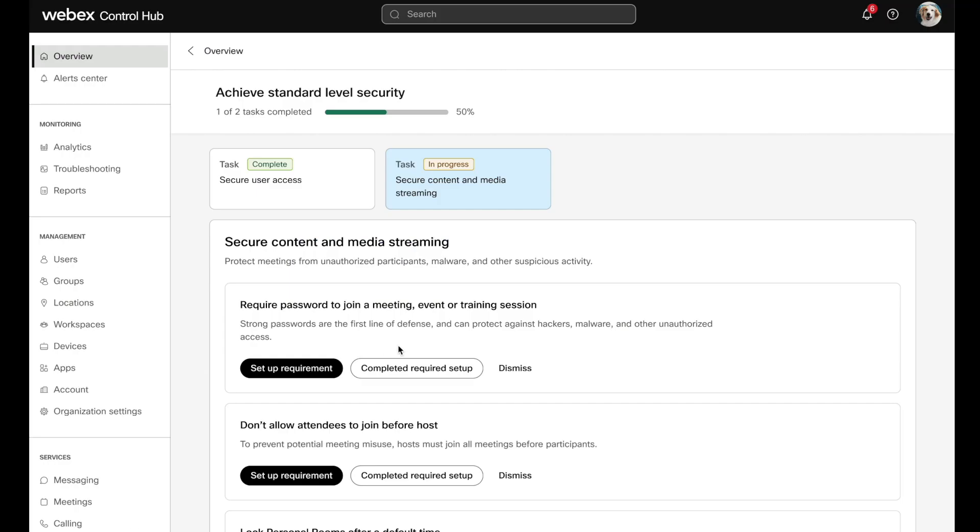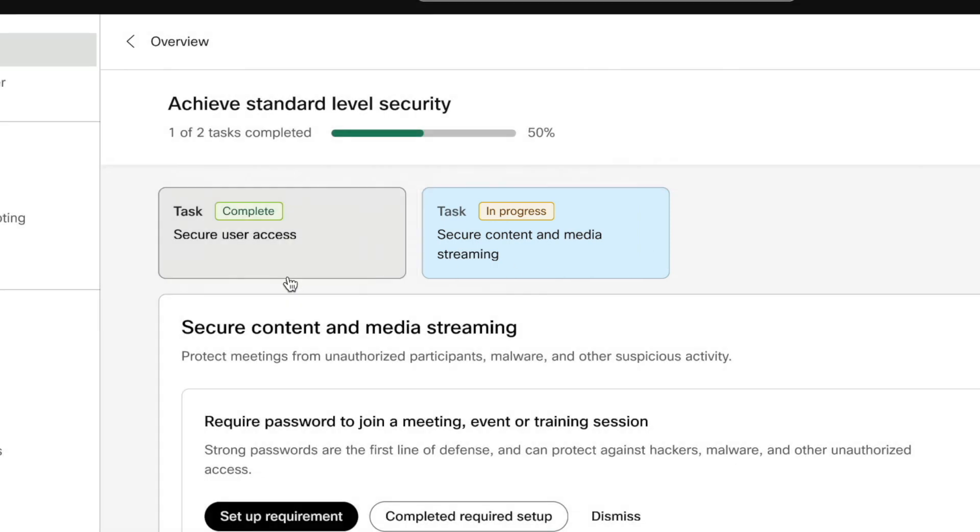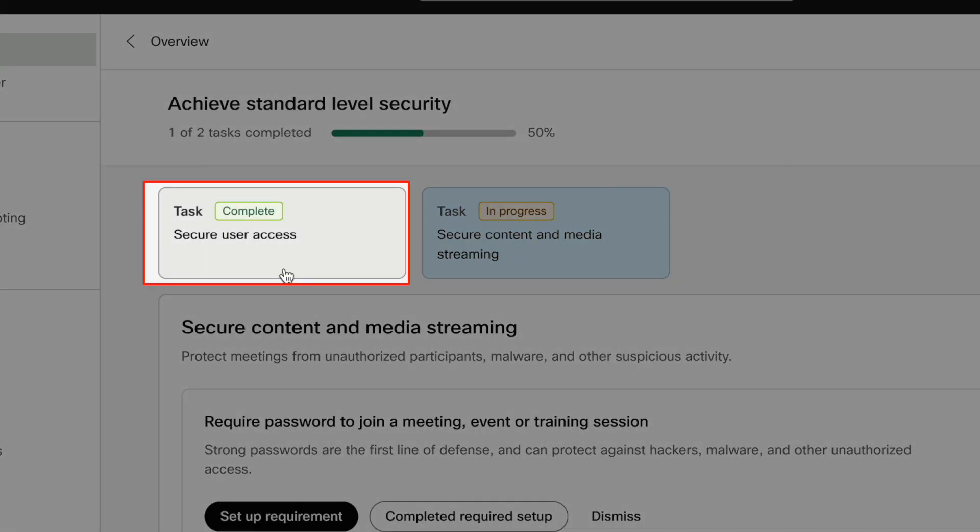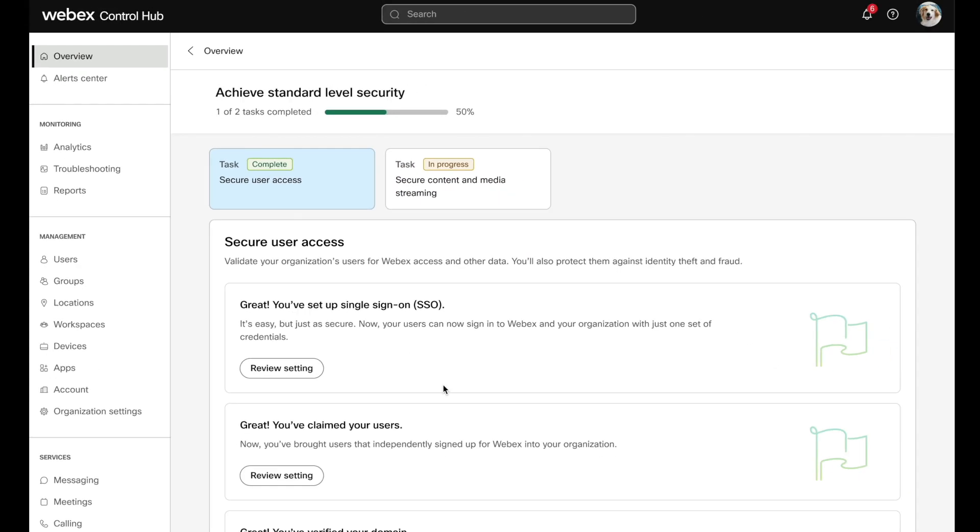Security tasks fall into two categories: secure content and media streaming, which is in progress, and secure user access, which is already complete.